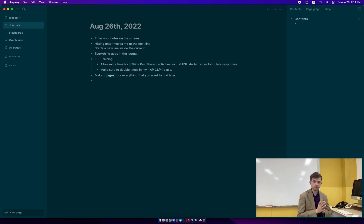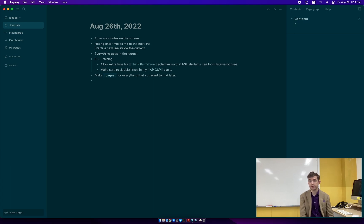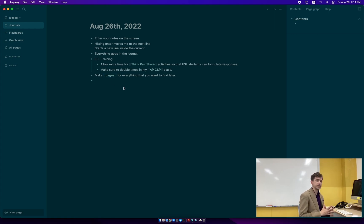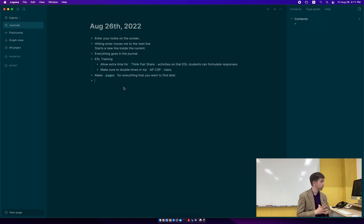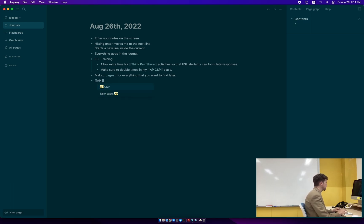This is where the benefit of using LogSeq comes in. You may have seen this if you've seen my student tracking video, which you can find here in the description and also up on the screen right now. But when you create these pages, what you're creating is nodes where things can link together. So maybe after my ESL training, I came out and my next thing I had was I had my APCS principles class, right?